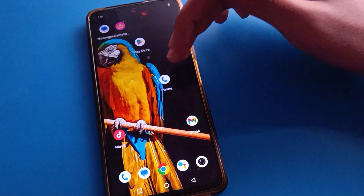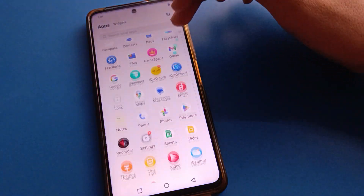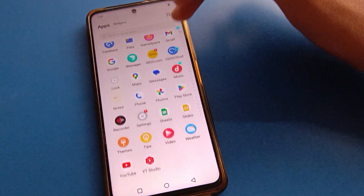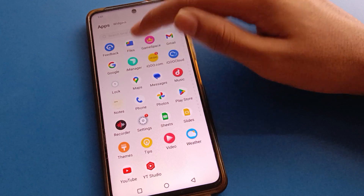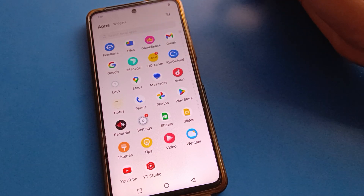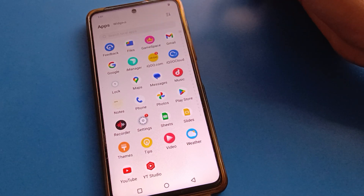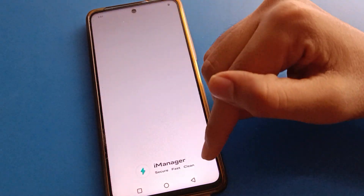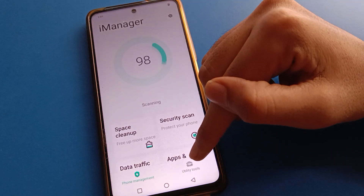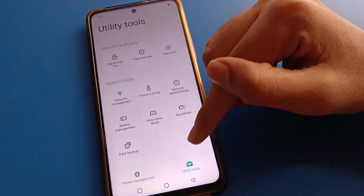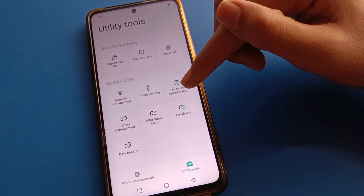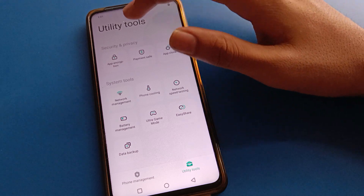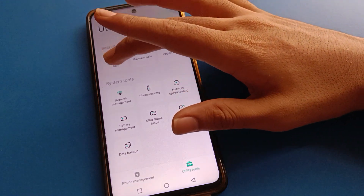First, open your phone's iManager app. After opening iManager, you can see this type of interface in your iQOO mobile. Click on the right side tool settings, and then click on app settings.